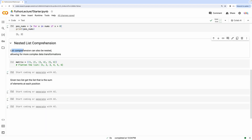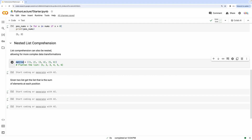List comprehension can also be nested, allowing for more complex data transformations. Let's consider a matrix variable that contains a list of lists — specifically a list containing three sublists, each of length 2. Let's say we want to flatten this list. Flattening basically means you take a list of lists and return a single flat list, where the output contains each of the elements that were in the original list of lists.